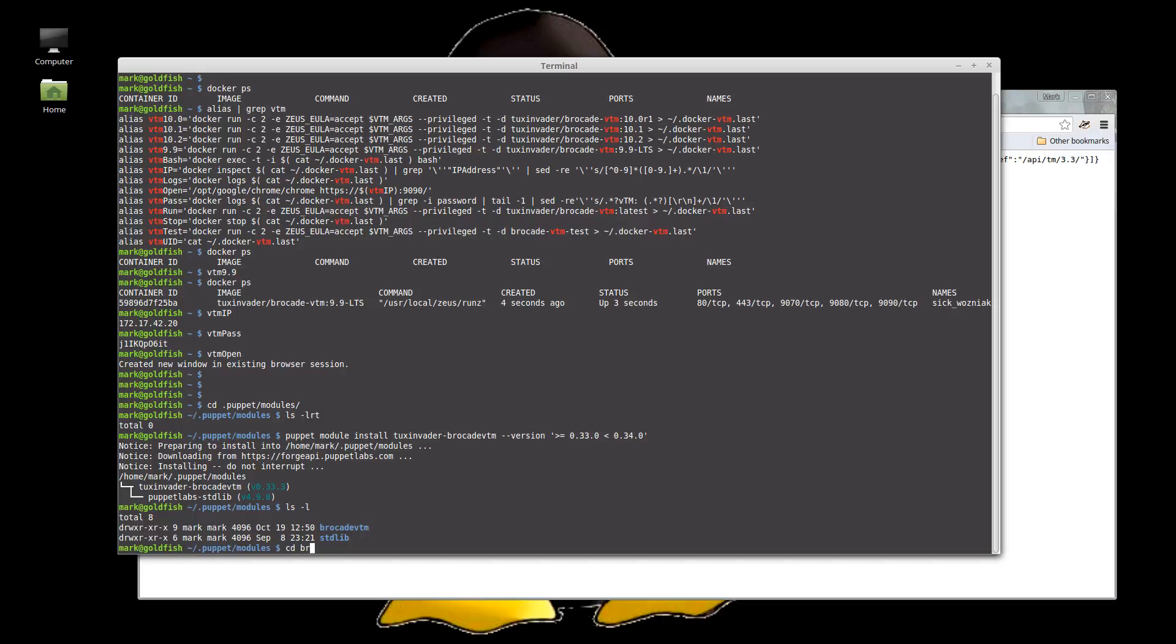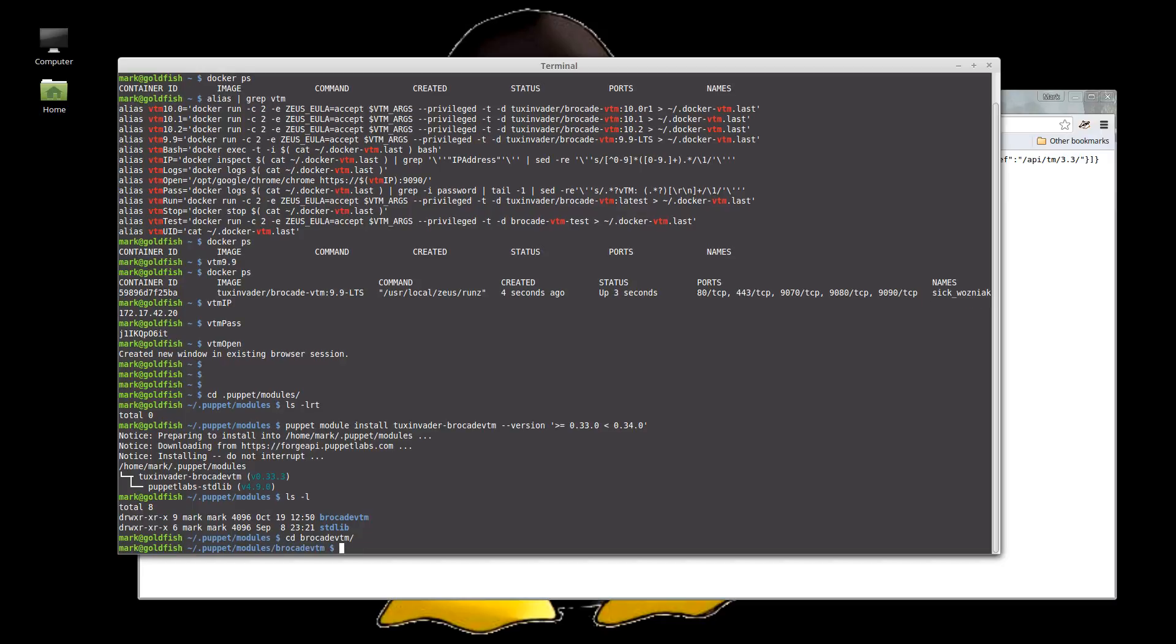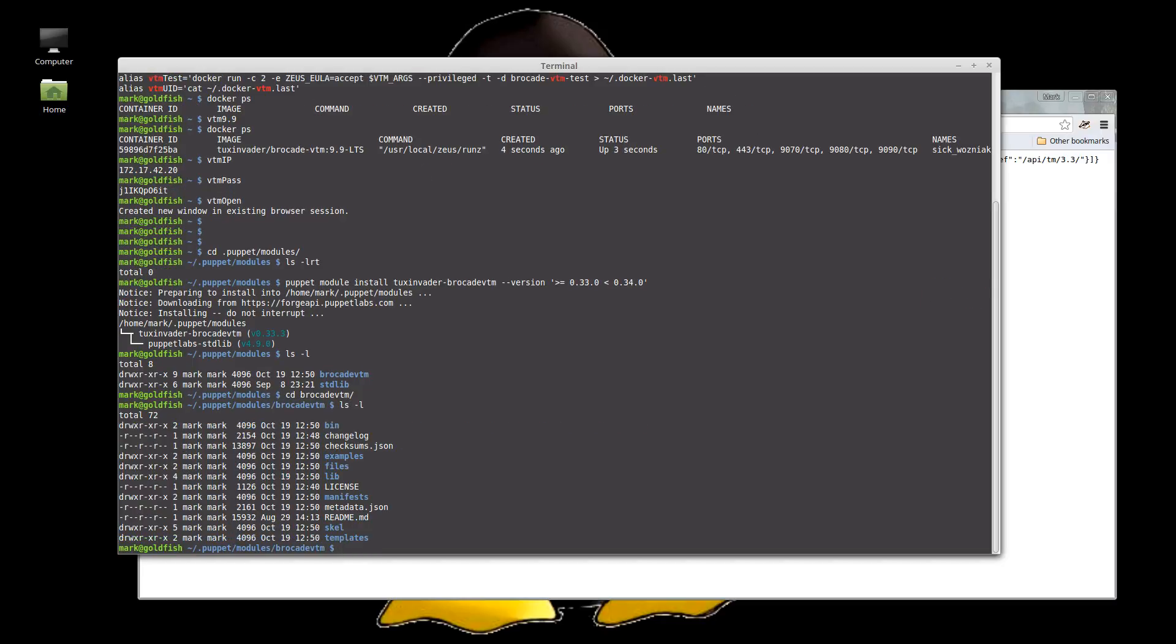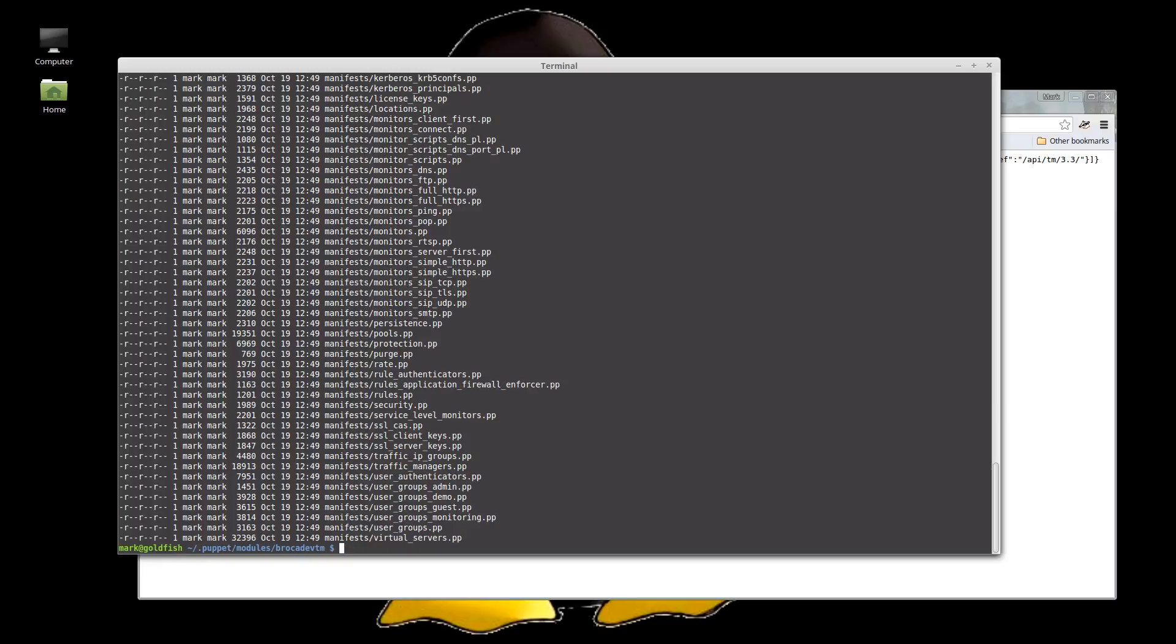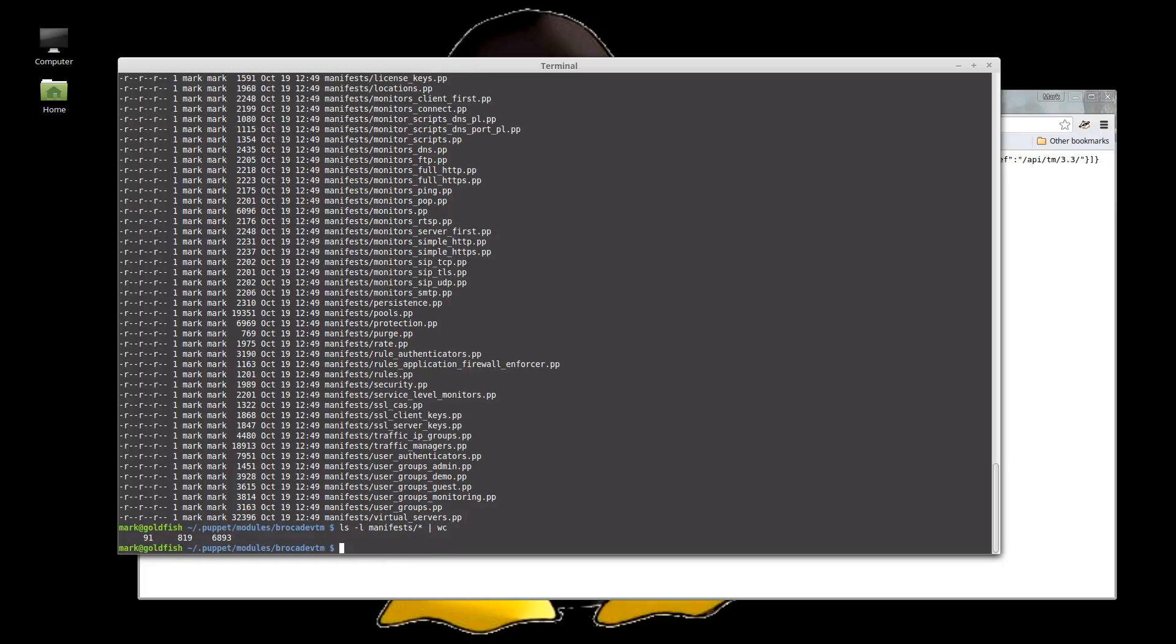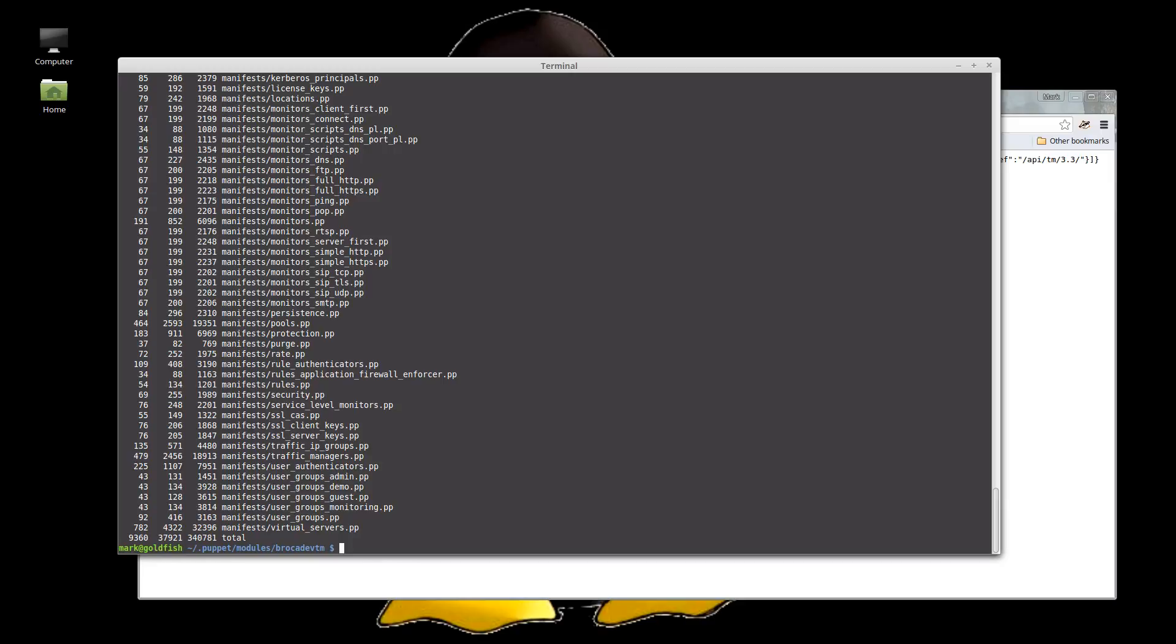And these are the modules. Okay. Let's have a look in here. You can see we've got various files in here. All of our, well most of the DSL is obviously in the manifest folder with all of these manifests in here. So there's 91 manifests.